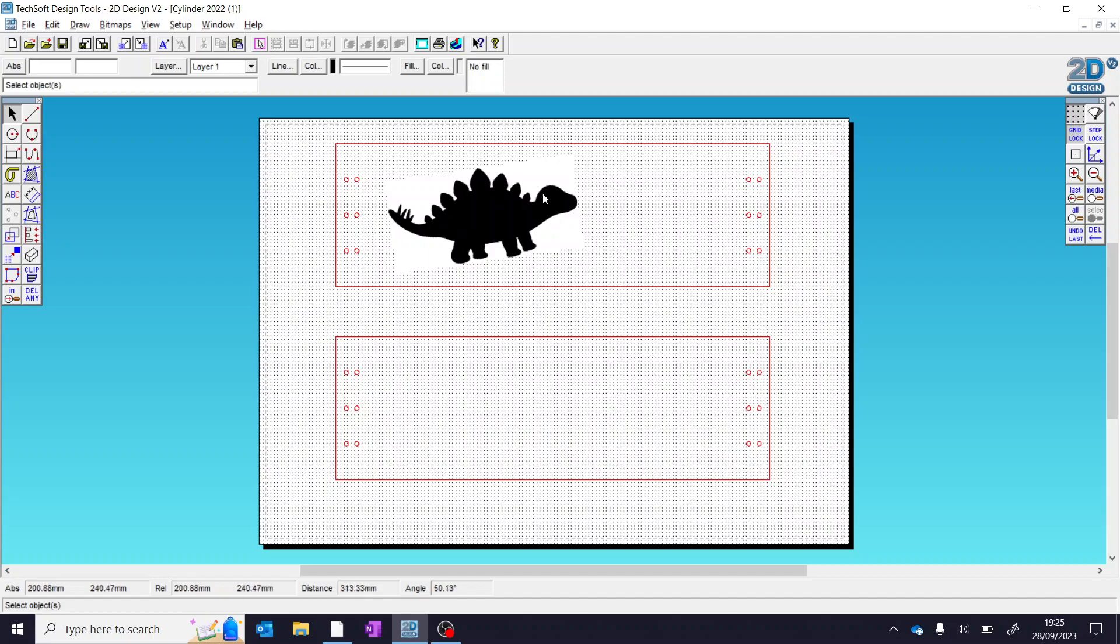What we need to do now is convert this to something which the laser cutter can actually understand. As before, the laser cutter will always follow lines and drawings. It doesn't know what to do with something like this. So there's two steps we need to do.